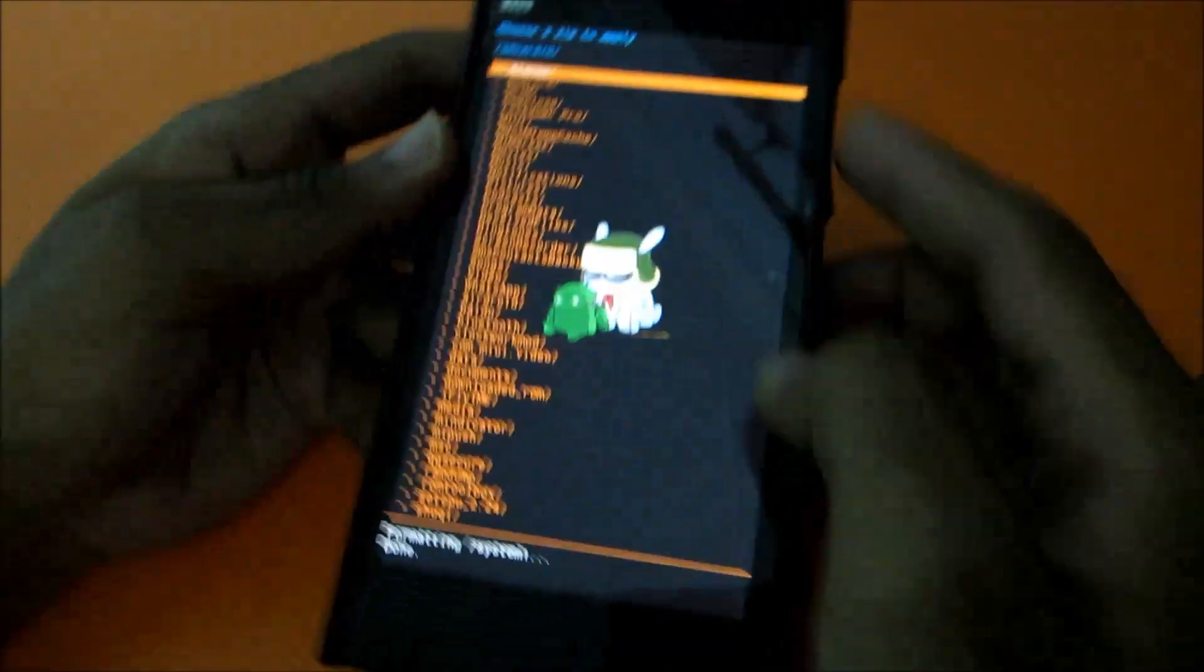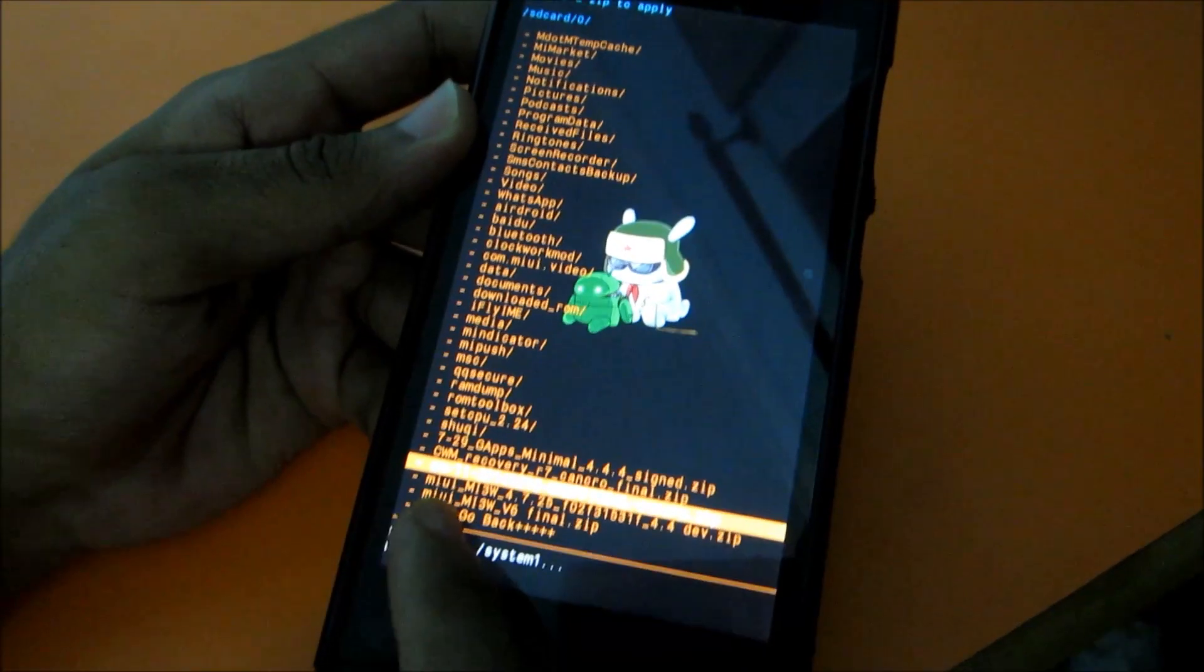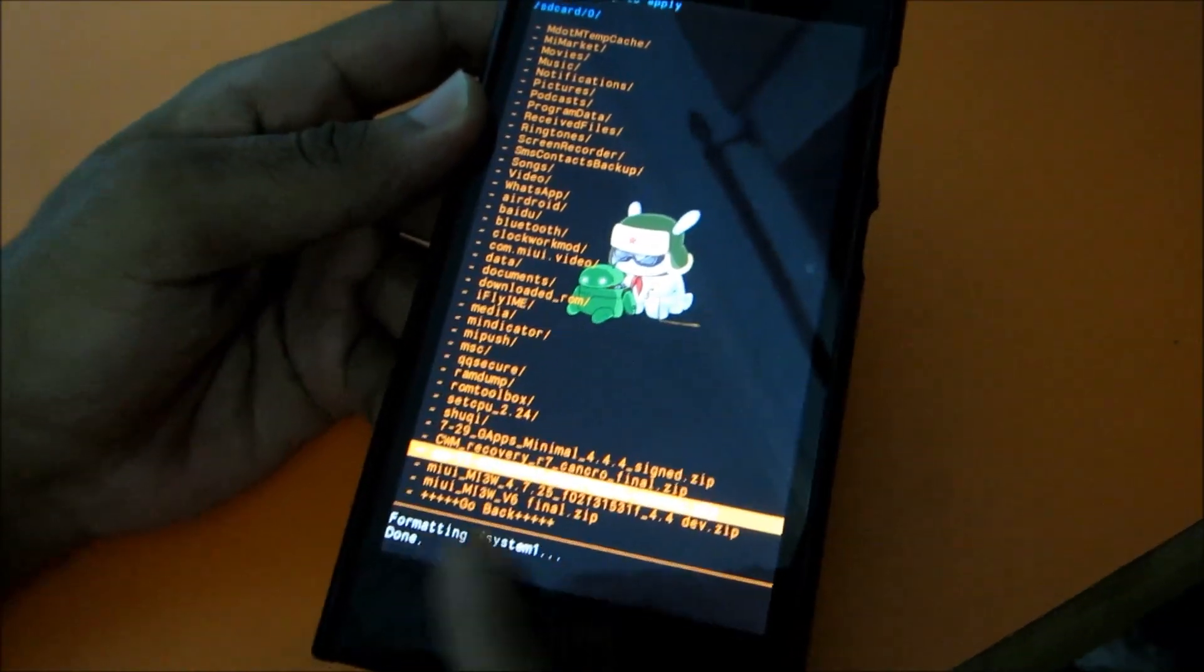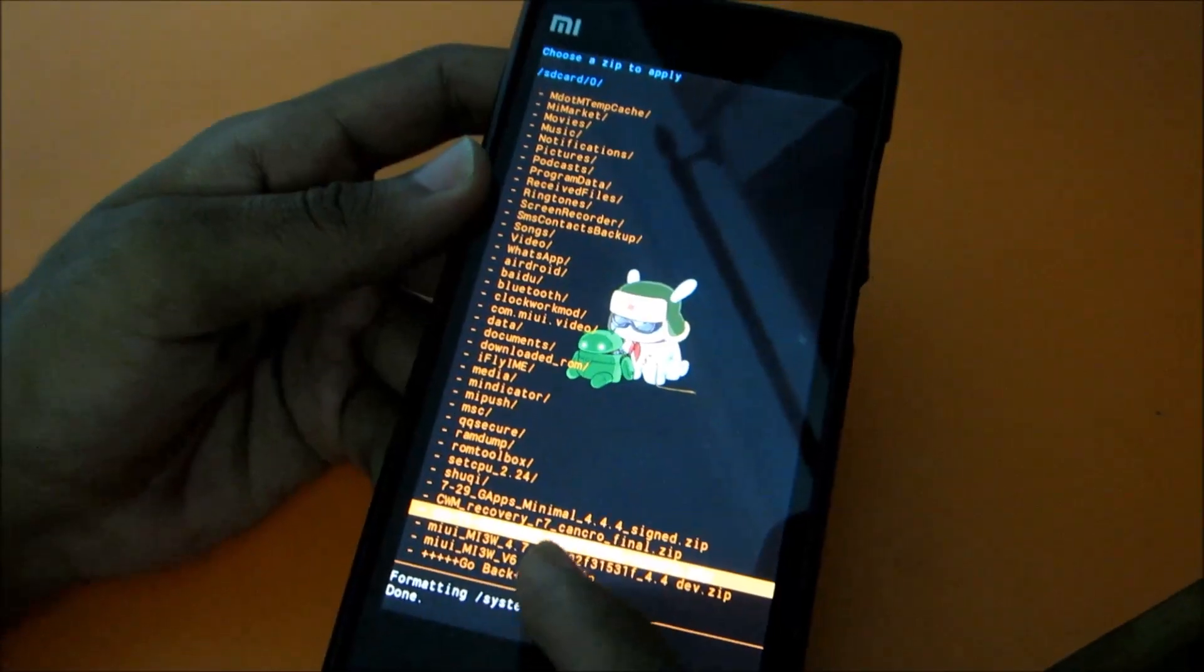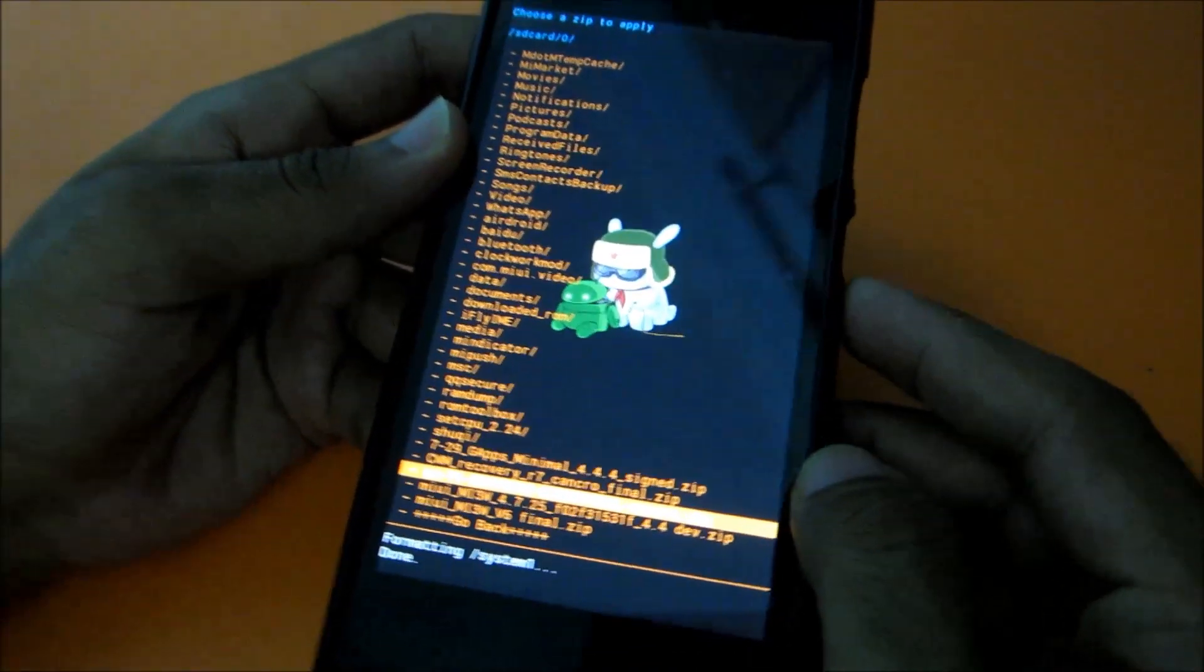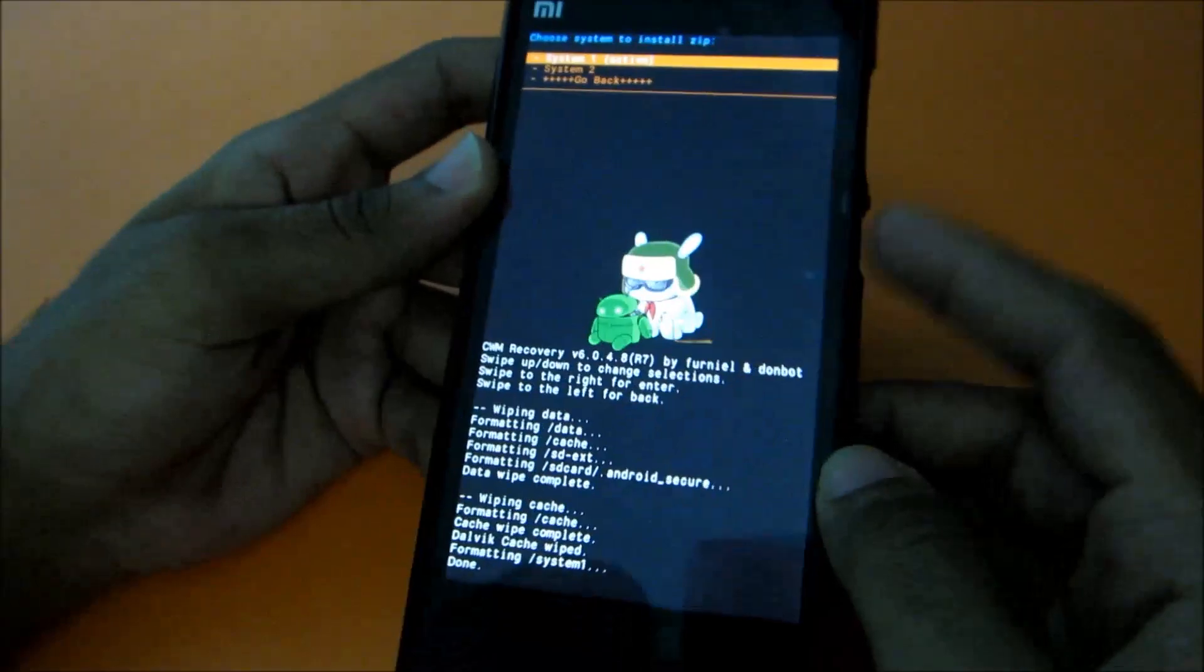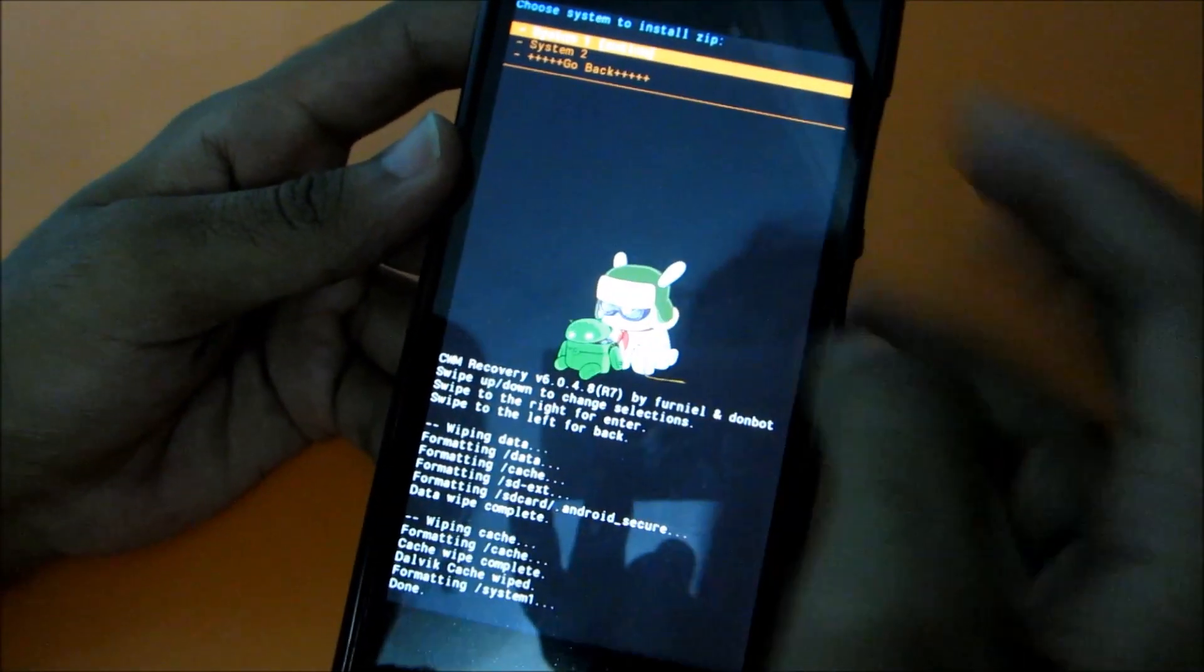And then select your CM11 build. This is the 2014-08-18, that means 18th August 2014 - this build is of the date 18th August 2014. Select that and choose system to install it. Choose the system one which is active.